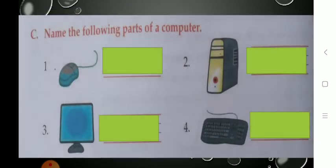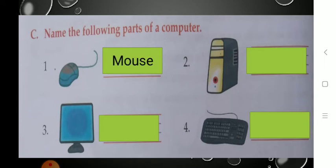Now see Exercise C: 'Name the following parts of the computer.' Here you have to write the name of the following parts. See the first one — it is a small part of a computer, and you can draw pictures, color pictures, and play games using it. What is it? It is a mouse. Write down mouse: M-O-U-S-E.